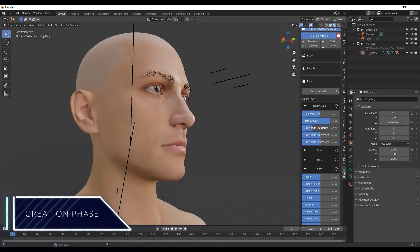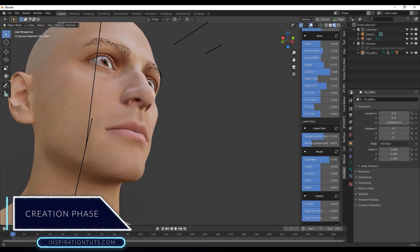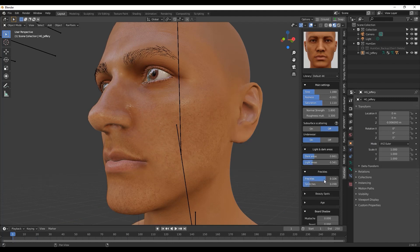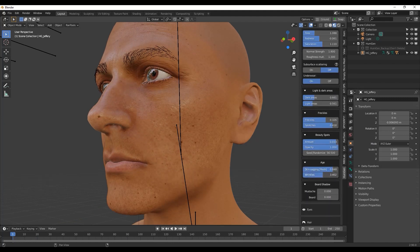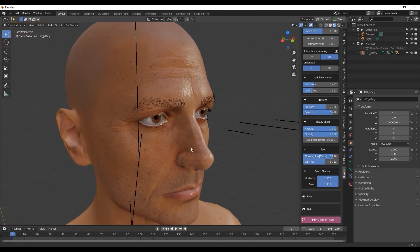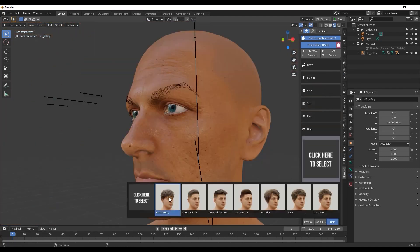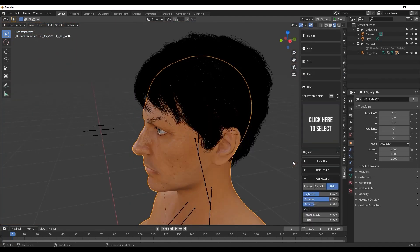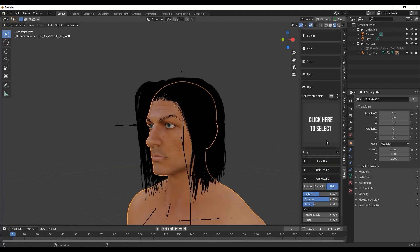The first phase is the creation phase. In this phase you can choose your human body proportions and either use a random function to randomize body proportion values, or use the muscular, overweight, and skinny preset sliders. You can also control height, face deformation, skin material, eye settings, and hairstyles.